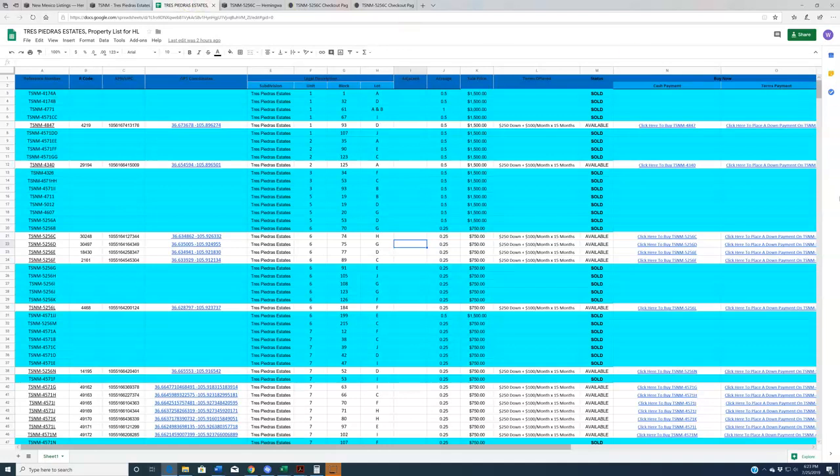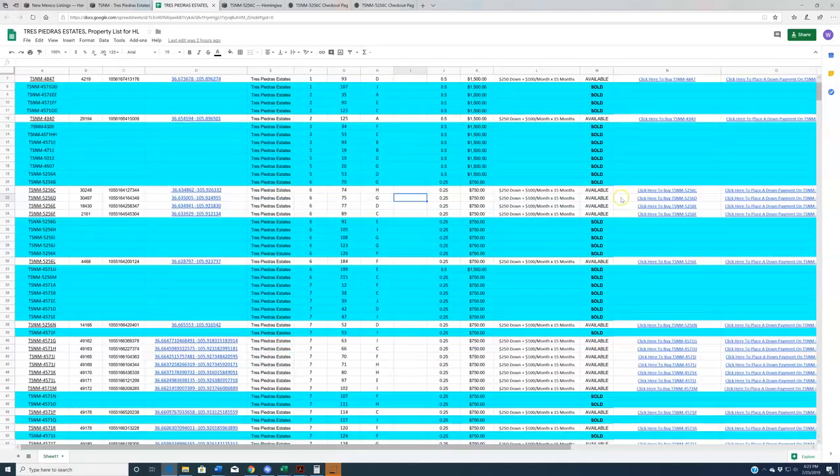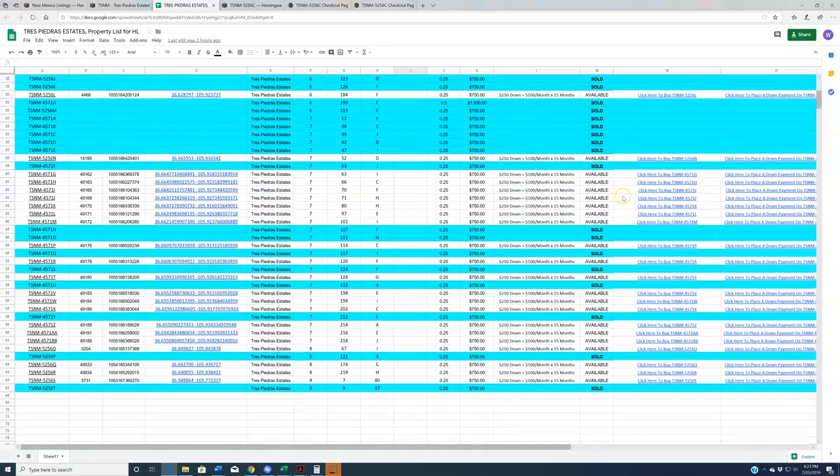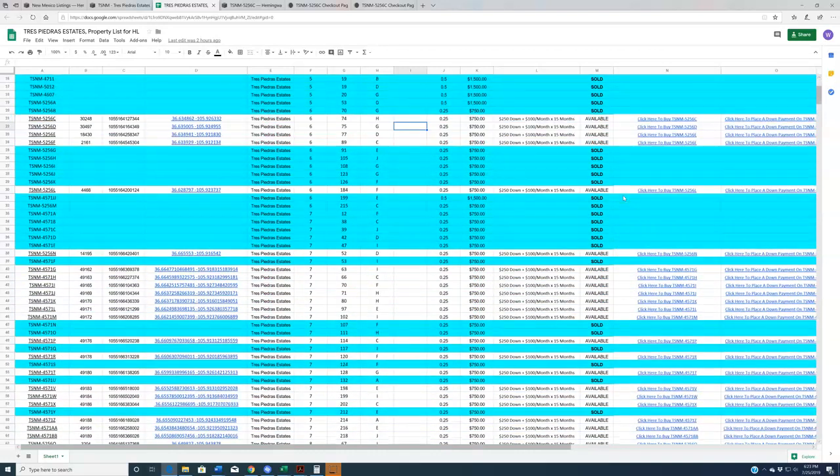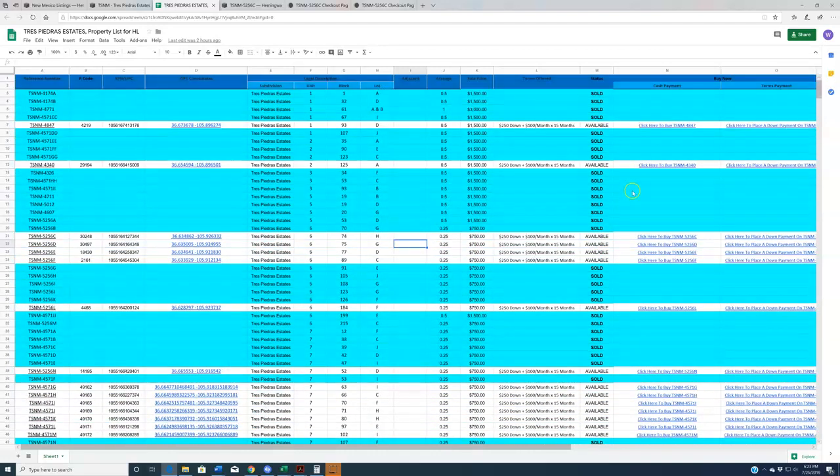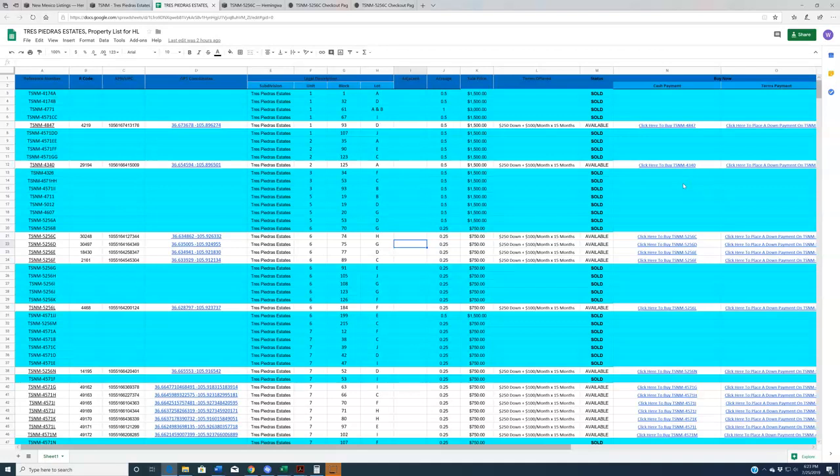Now at the time I'm making this video, we have more blue properties, sold properties, than we have white ones. That being said, we're constantly updating this with new properties. And in the weeks and months ahead, we anticipate larger acquisition, more bulk acquisitions out there.